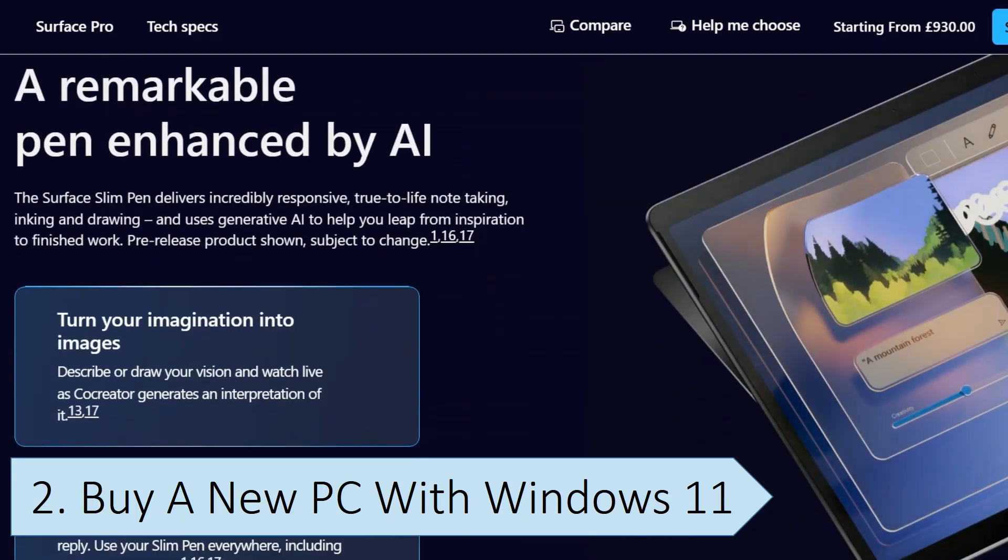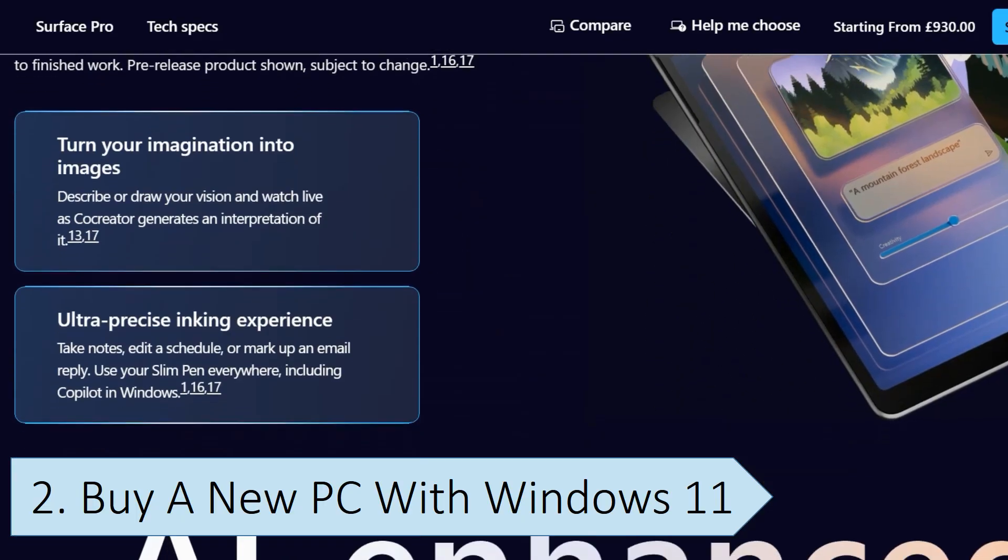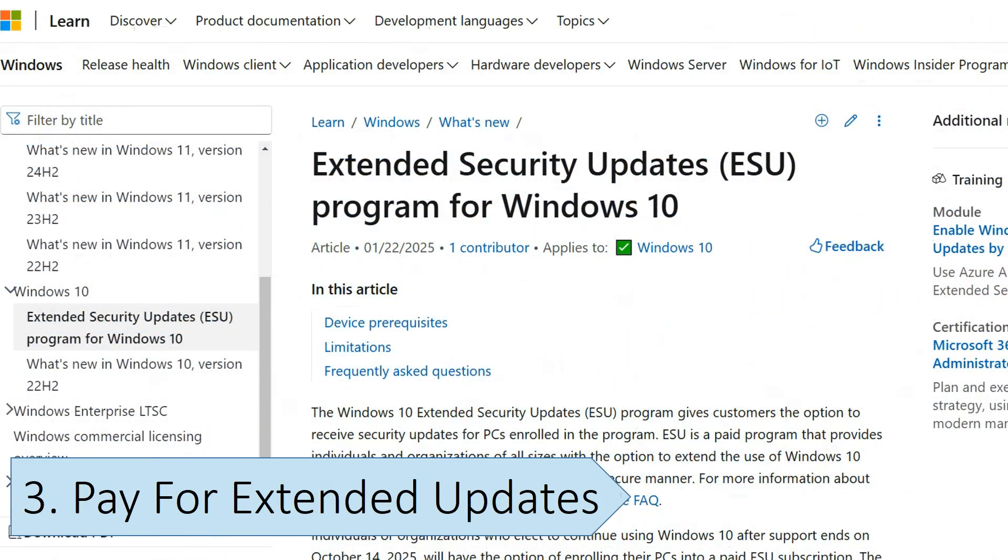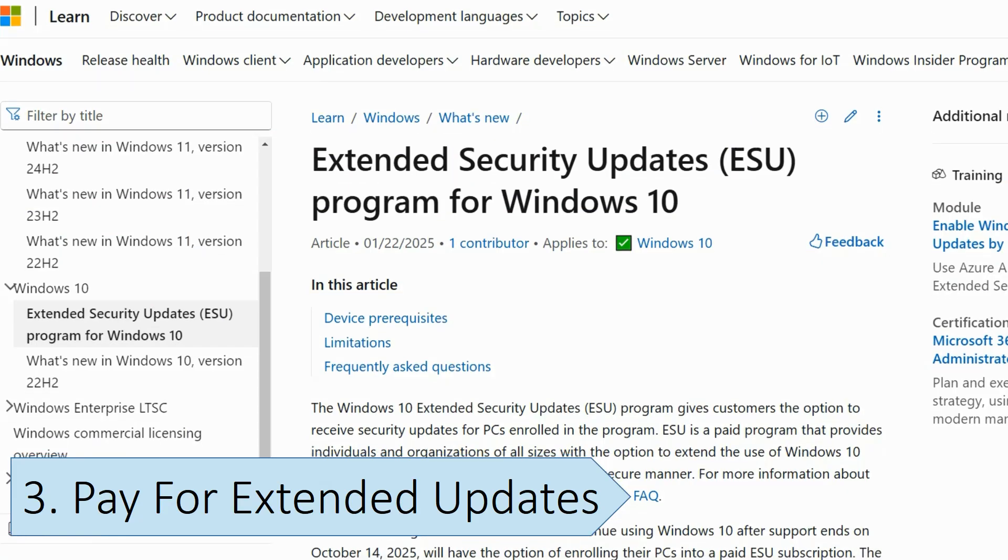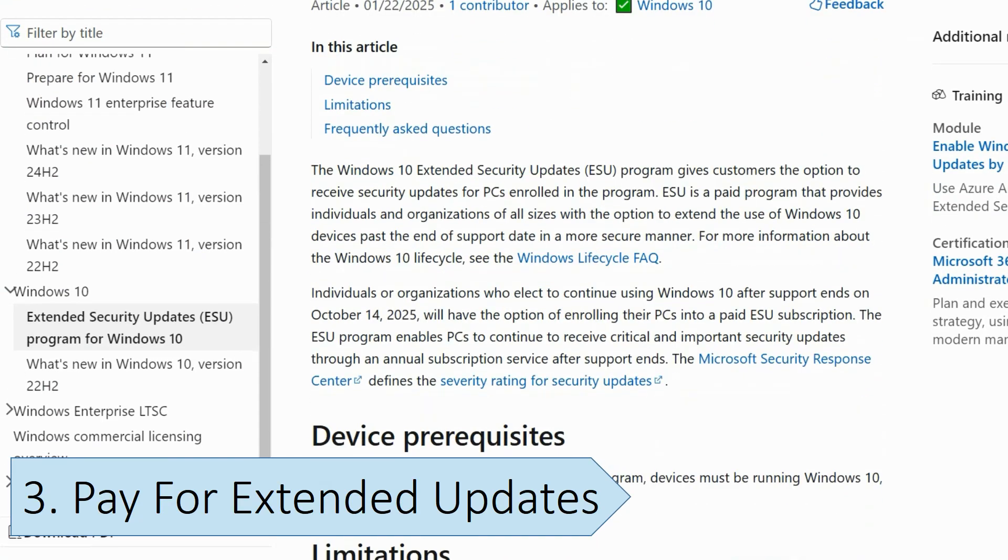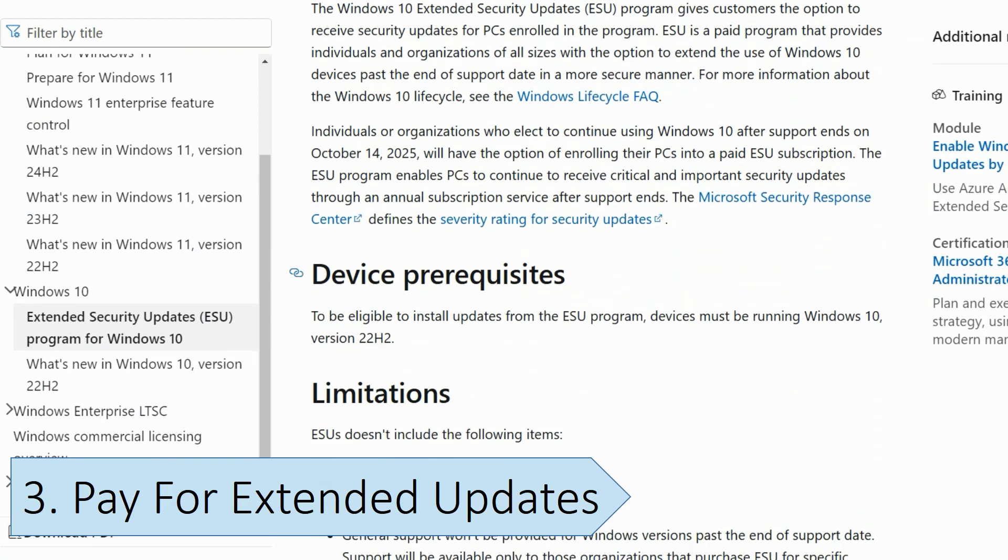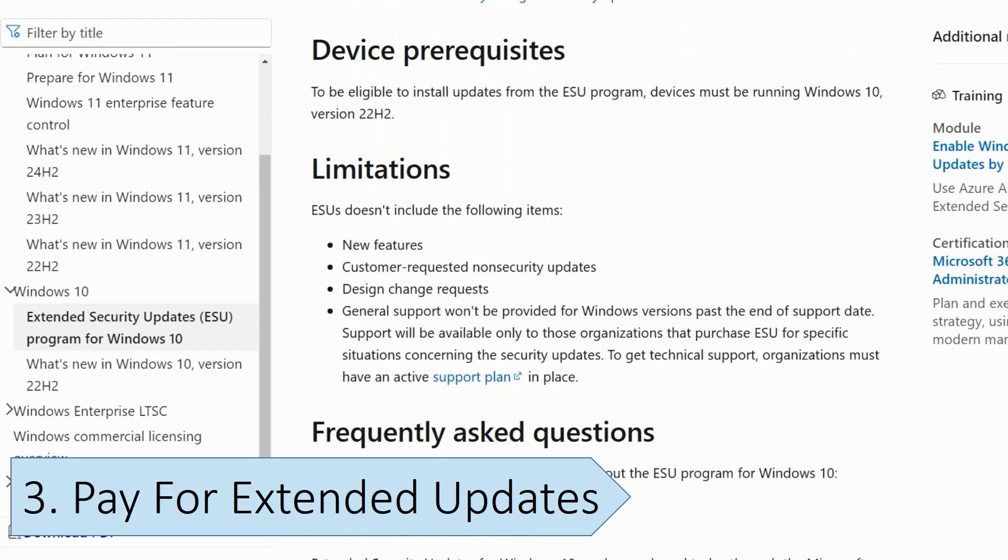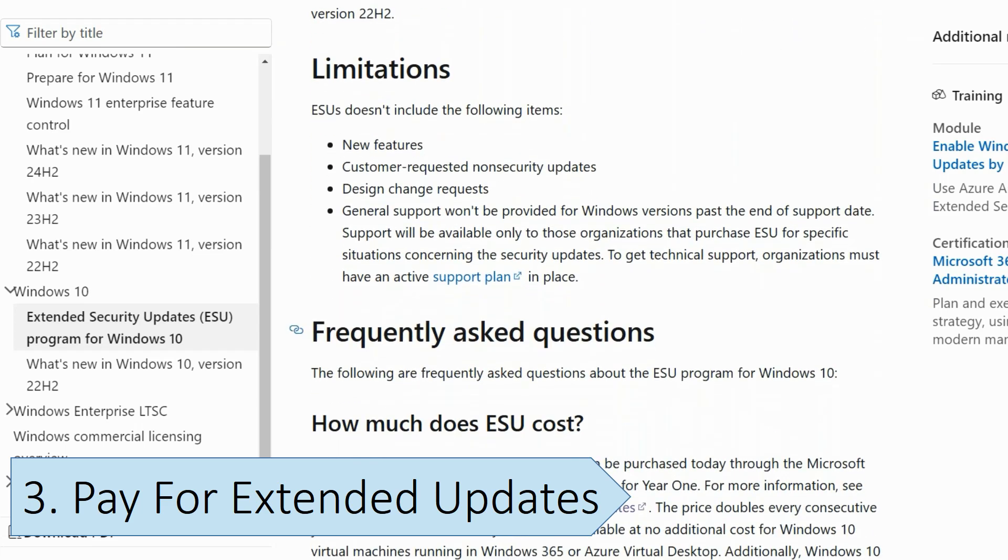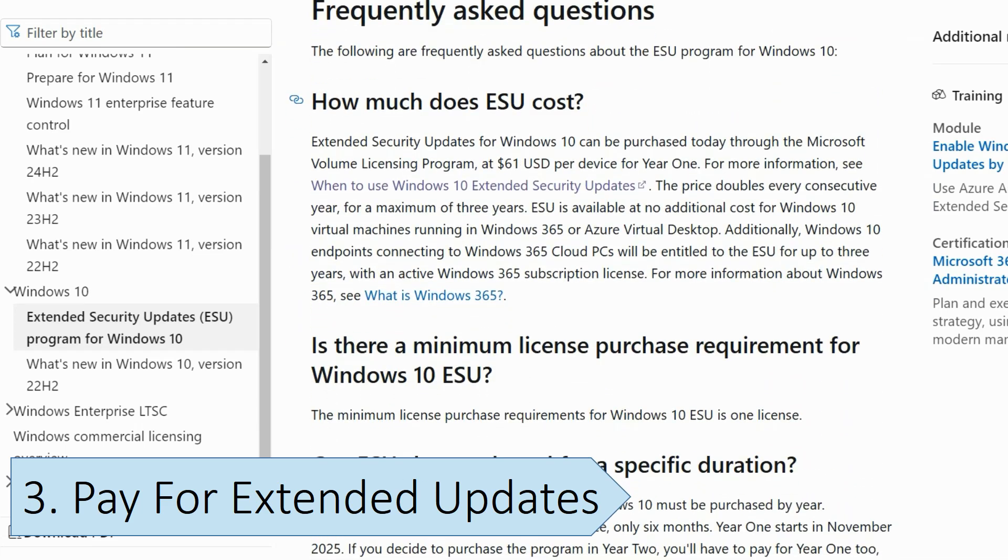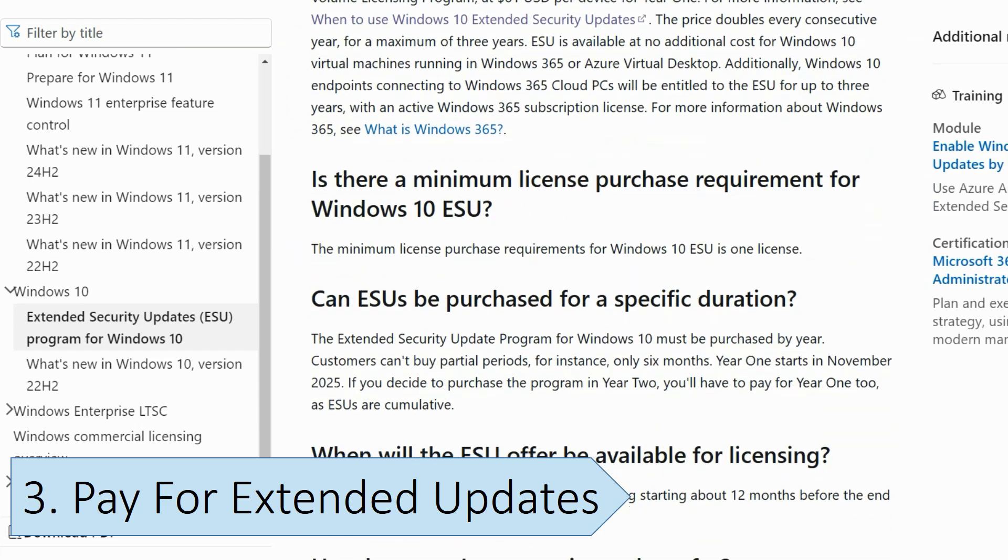After support ends, Microsoft will continue developing security updates for Windows 10, but they won't be free. Instead, Microsoft will offer subscription-based updates, which will be available for up to three years until October 2028, and double in price for each year.